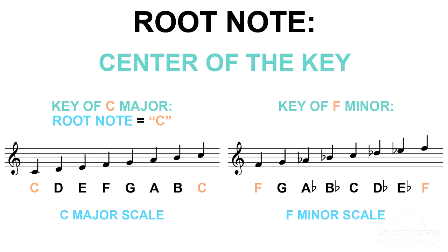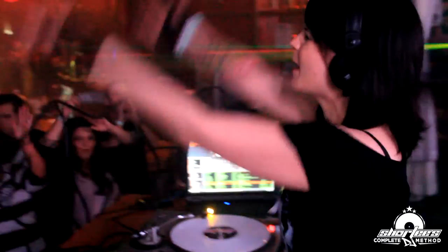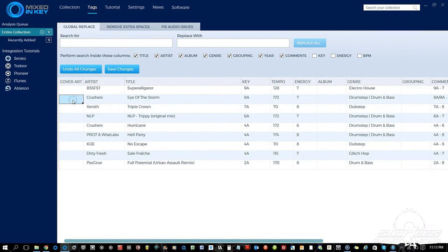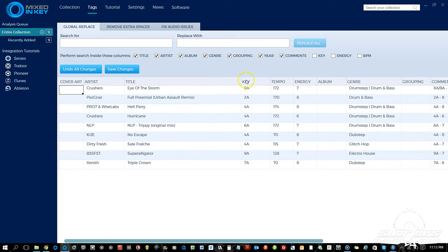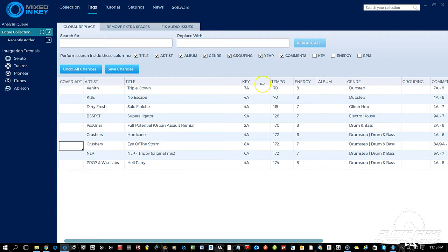Whereas a song in the key of F minor has its harmonic center or root note at F and revolves around a minor scale. In fact, it doesn't even matter what genre you're playing because mixing in key naturally creates a harmonious mix. In order to mix in key, you have to know the musical keys of all the music that you play. And once you know the keys of all your songs, you can sort your music collection by key and then play tracks that are in the same or complementing keys.